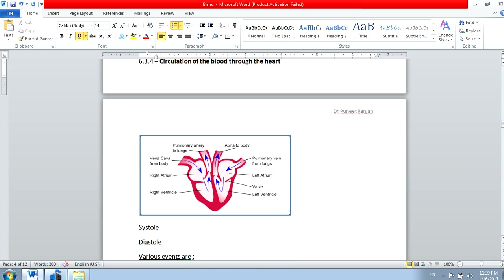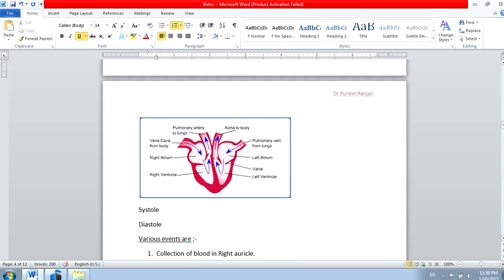To summarize the circulation: the vena cava — either the superior vena cava from the upper body or the inferior vena cava from the lower body — brings blood back to the right atrium, completing the circulatory cycle through the heart.